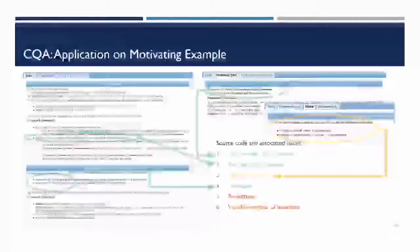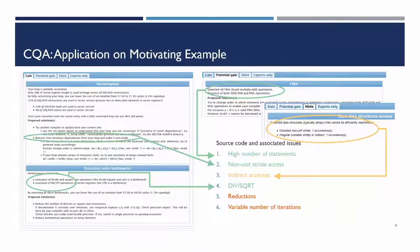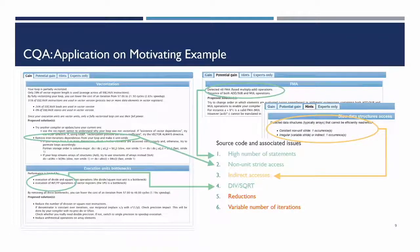Back to the motivating example — this is the HTML output of CQA. We can see that it finds and reports each issue we highlighted before: non-strided accesses, division and square root, a high number of statements, and in this case it also catches indirect accesses.